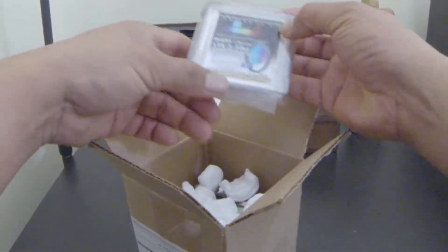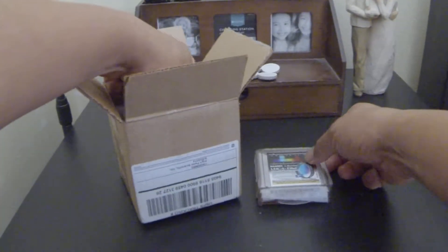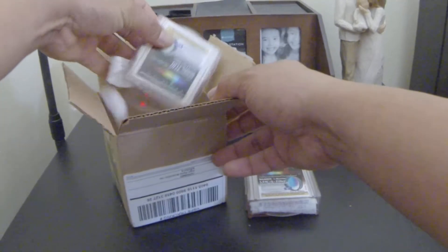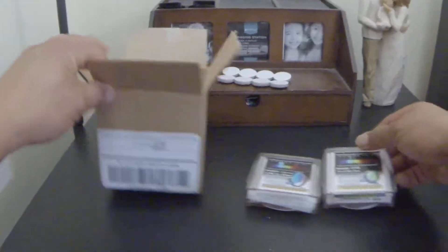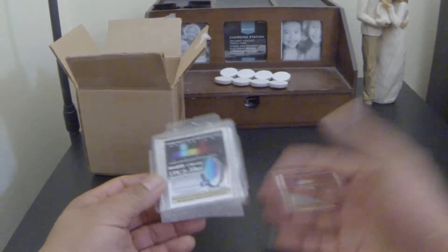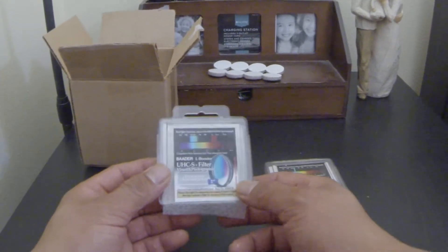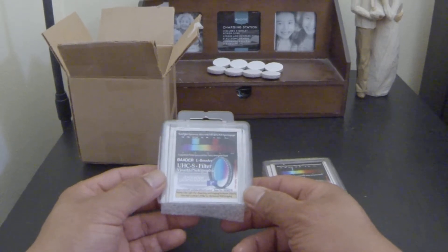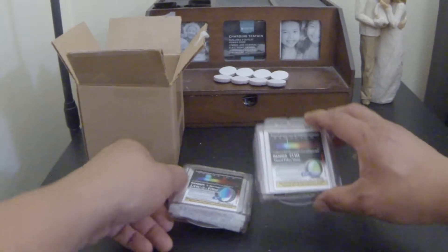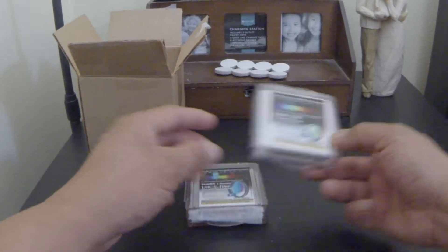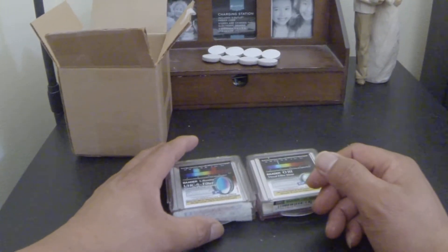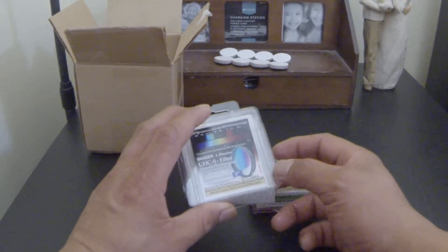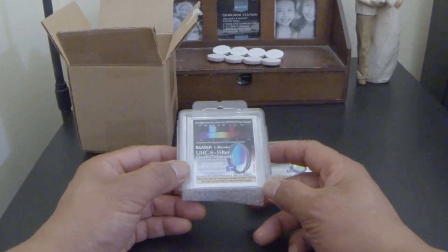Okay, this is the UHC and the Oxygen 3. I ordered two days ago a UHC 2-inch and Oxygen 3 1.25-inch. I'm now into deep sky viewing and I want to see more contrast in the nebula, so that's why I ordered these.